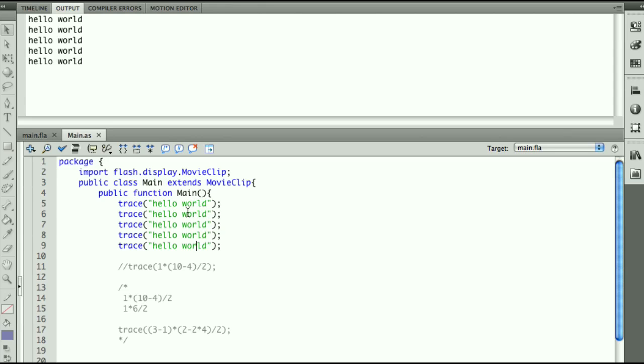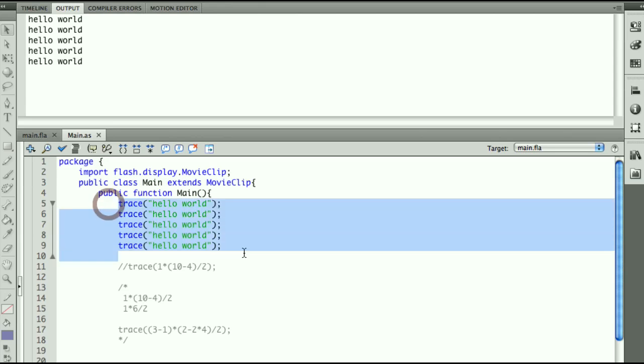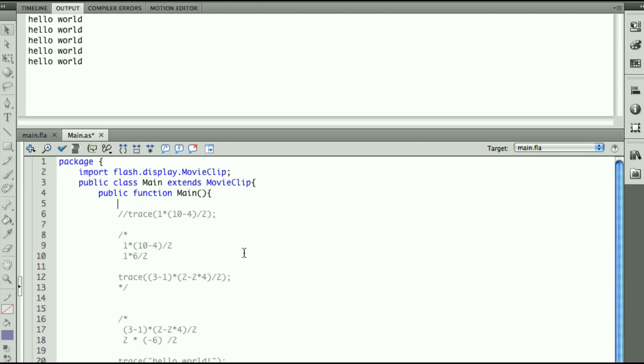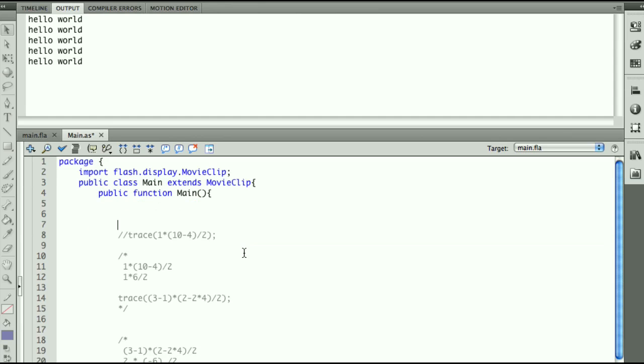Let's see how we would create a string value. The way we create variables in Flash, and I'm going to delete all these hello worlds. The way we create strings in Flash is by typing